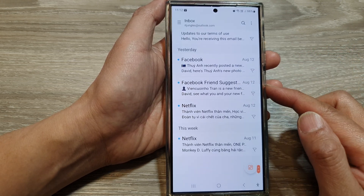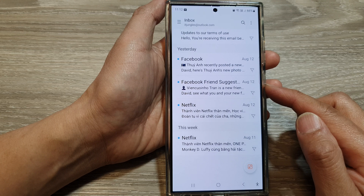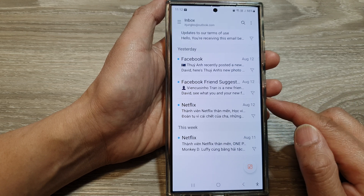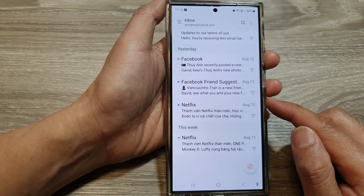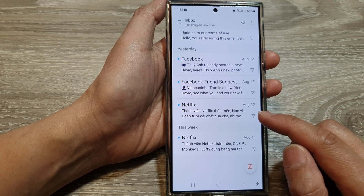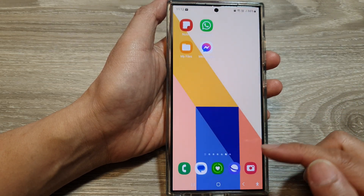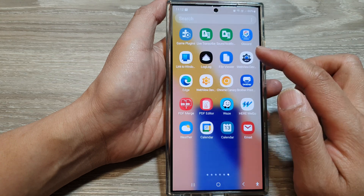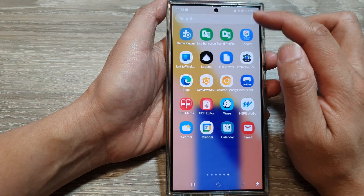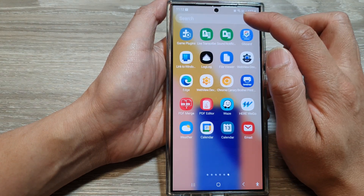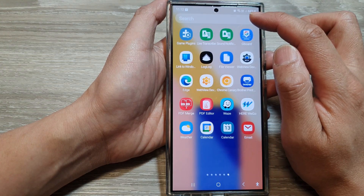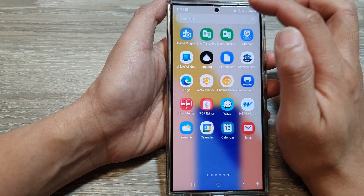And that is how you can set up your Outlook or Hotmail account. There is also an app that you can download if you want to use the app directly from Outlook.